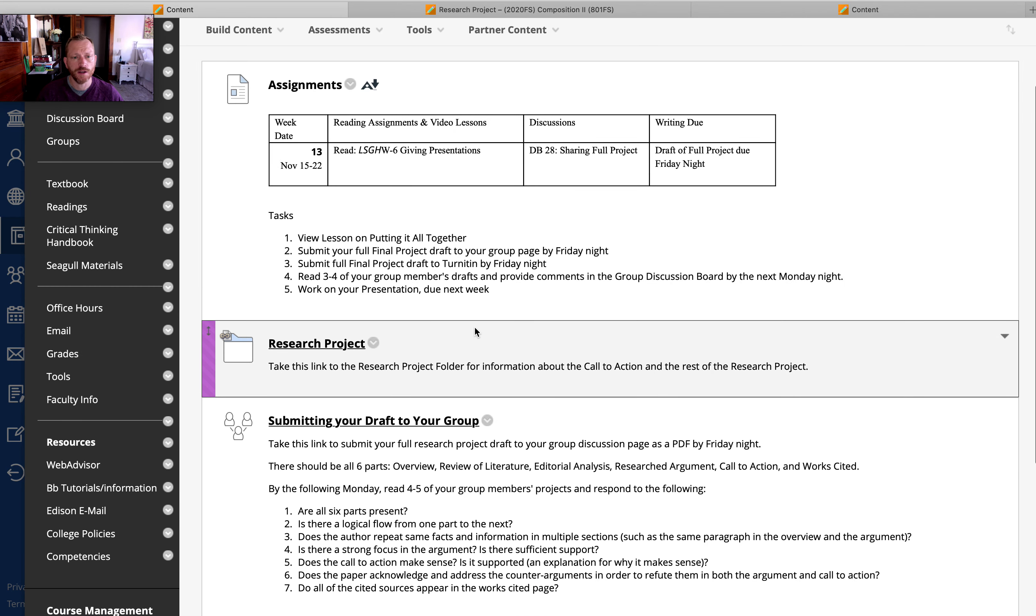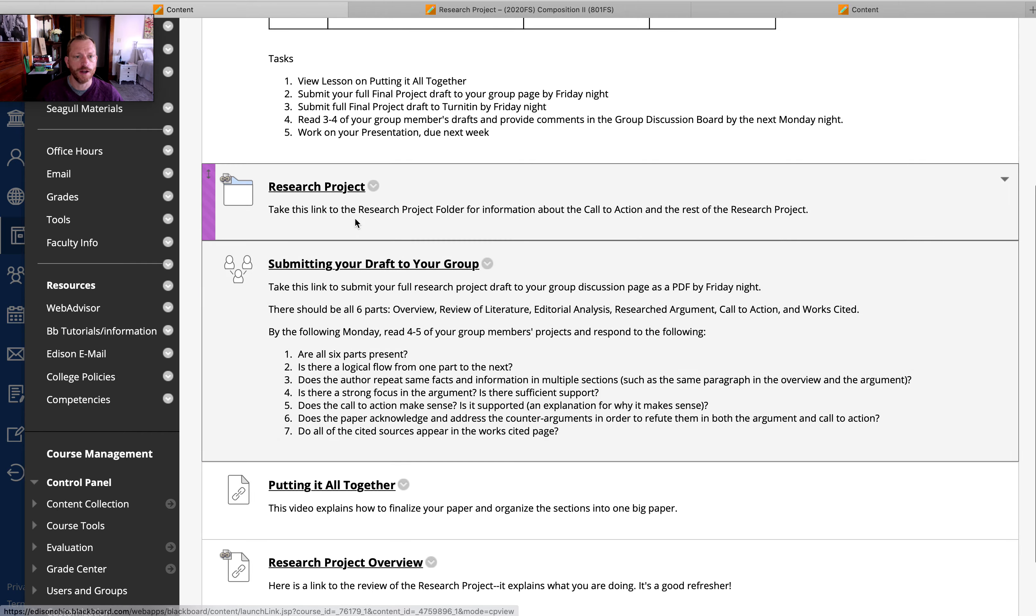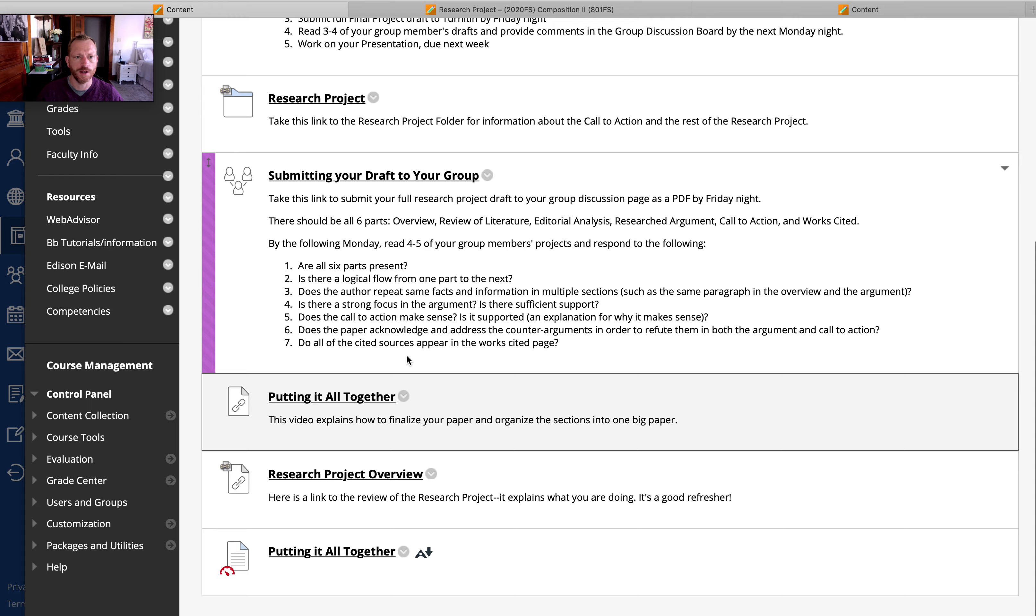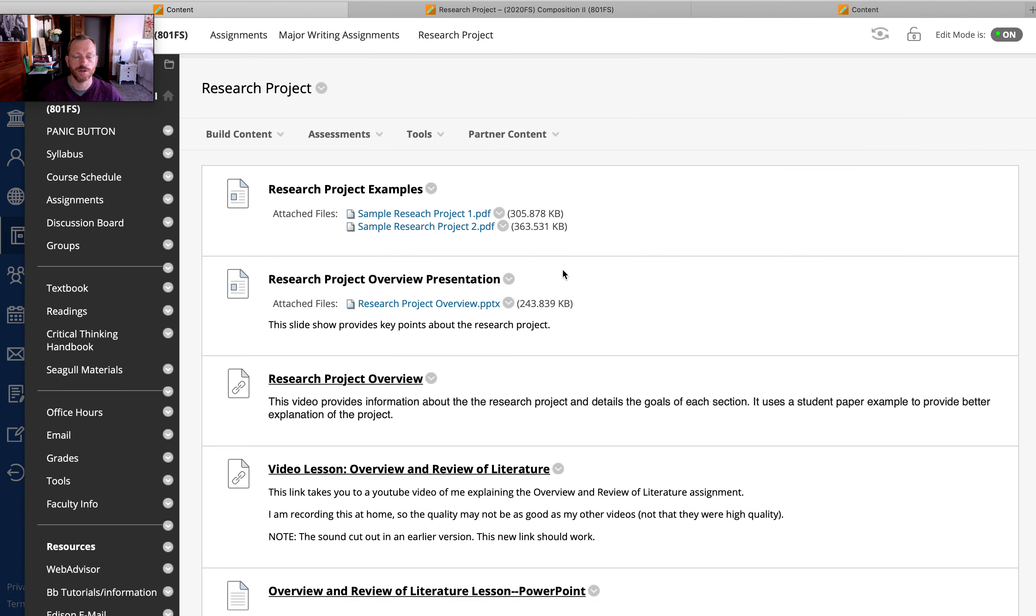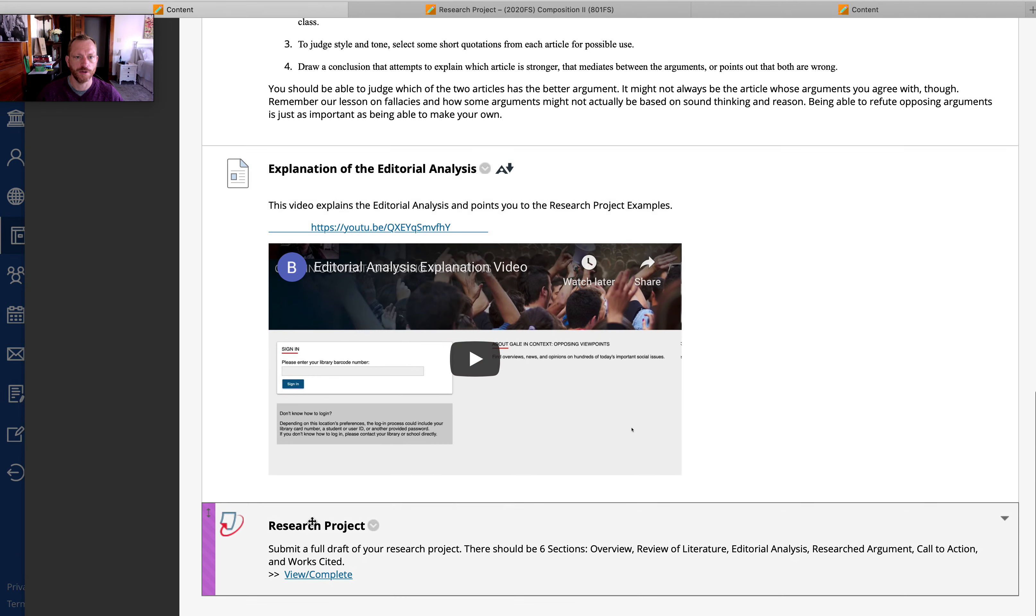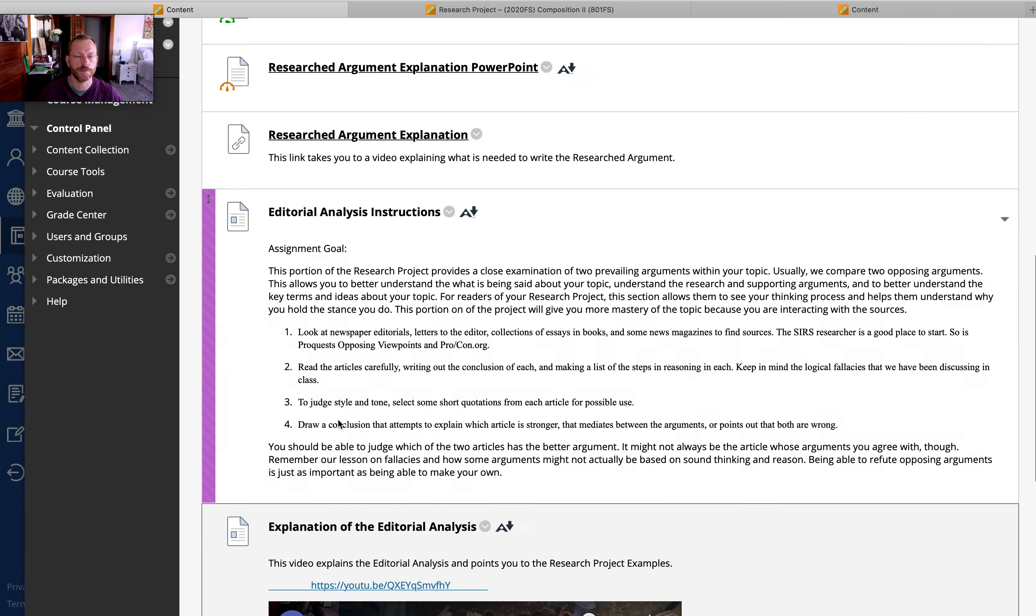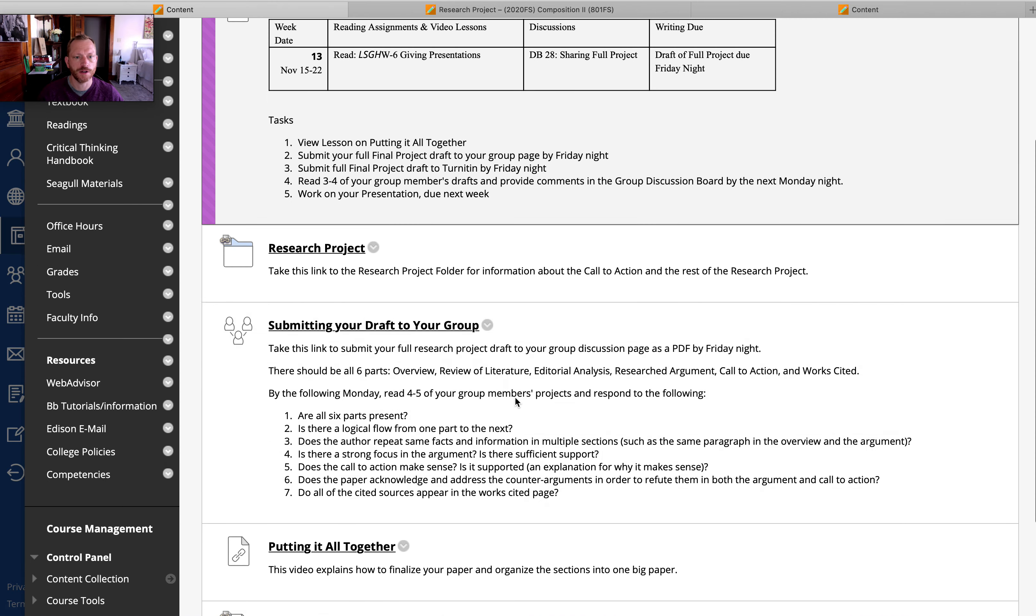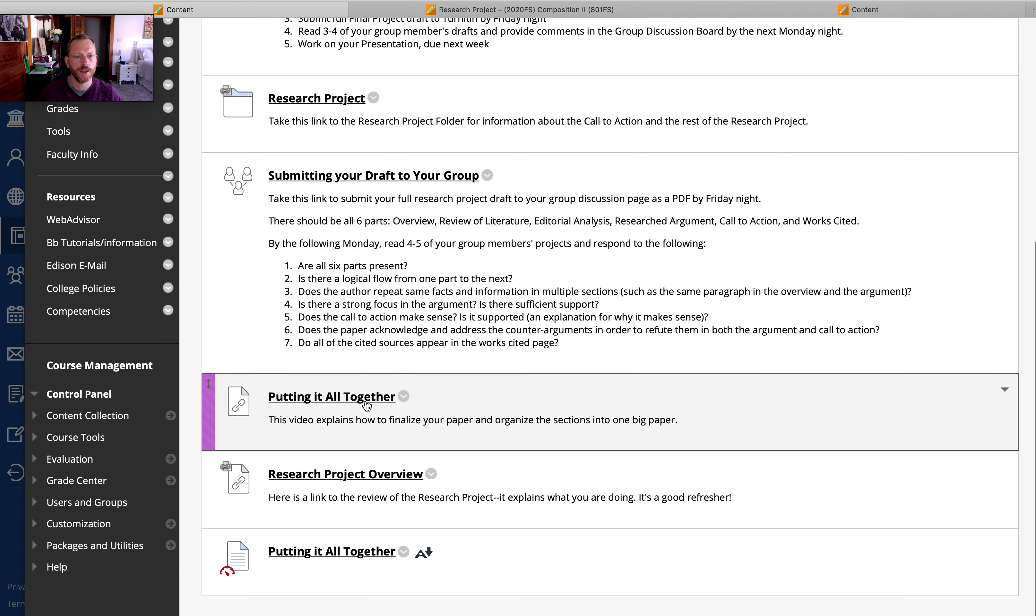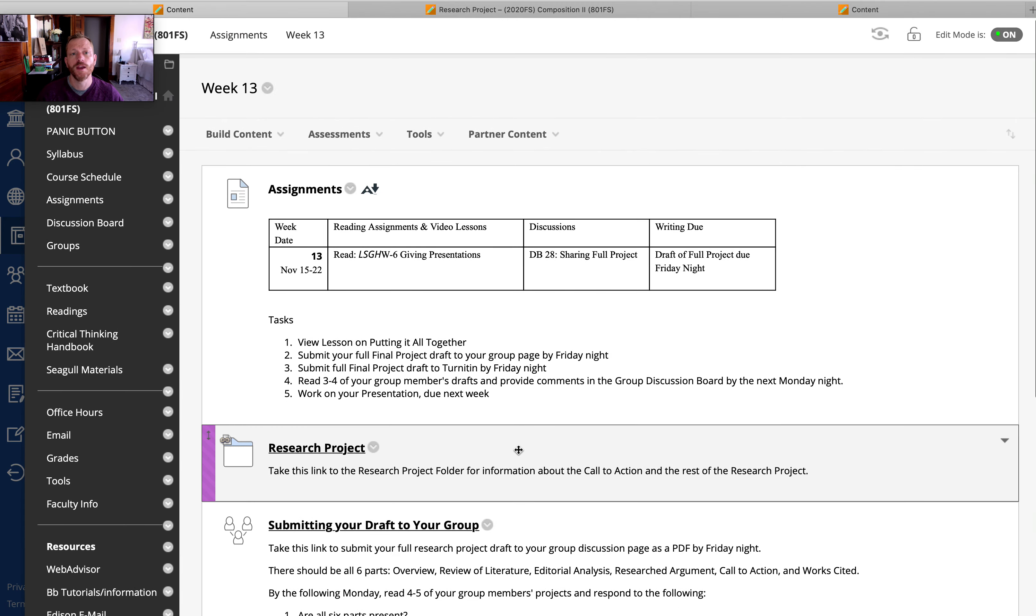We are submitting a full draft of our project next Friday. You're going to submit it to your group and then you need to take this link to submit your full draft of the research project. So there's a lot of links. I'm sorry, but that's the easiest way for me to do it. There's some lessons on putting everything together. So watch this stuff as well. That'll be useful.